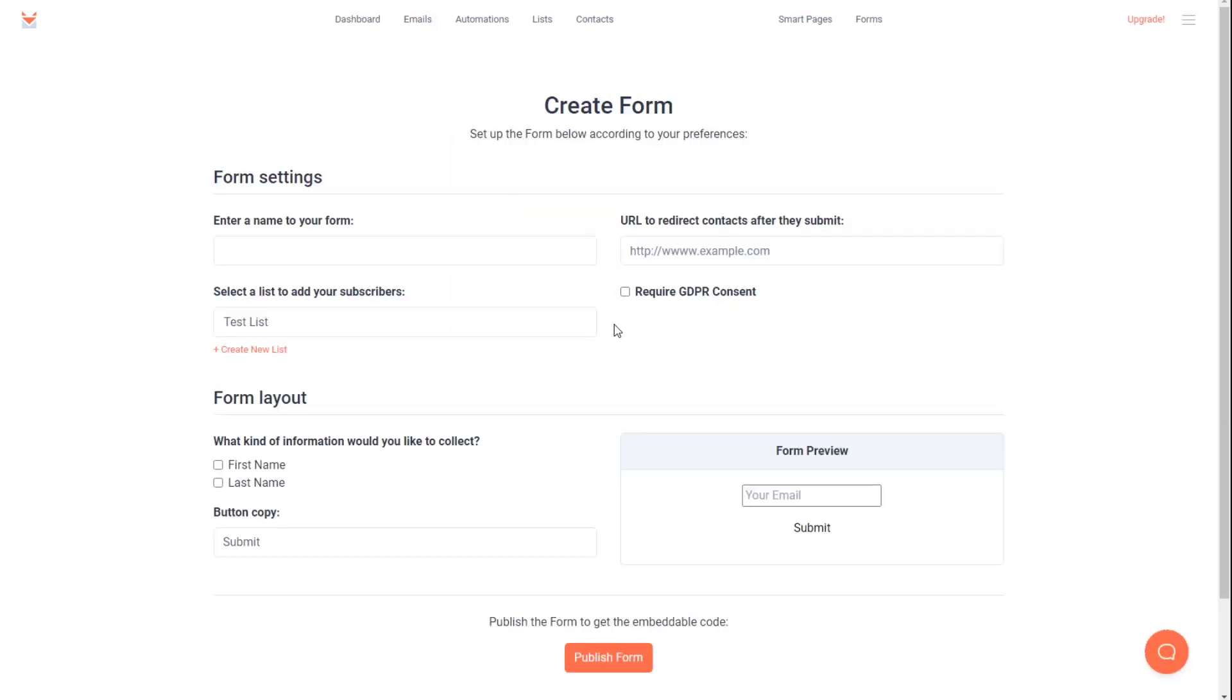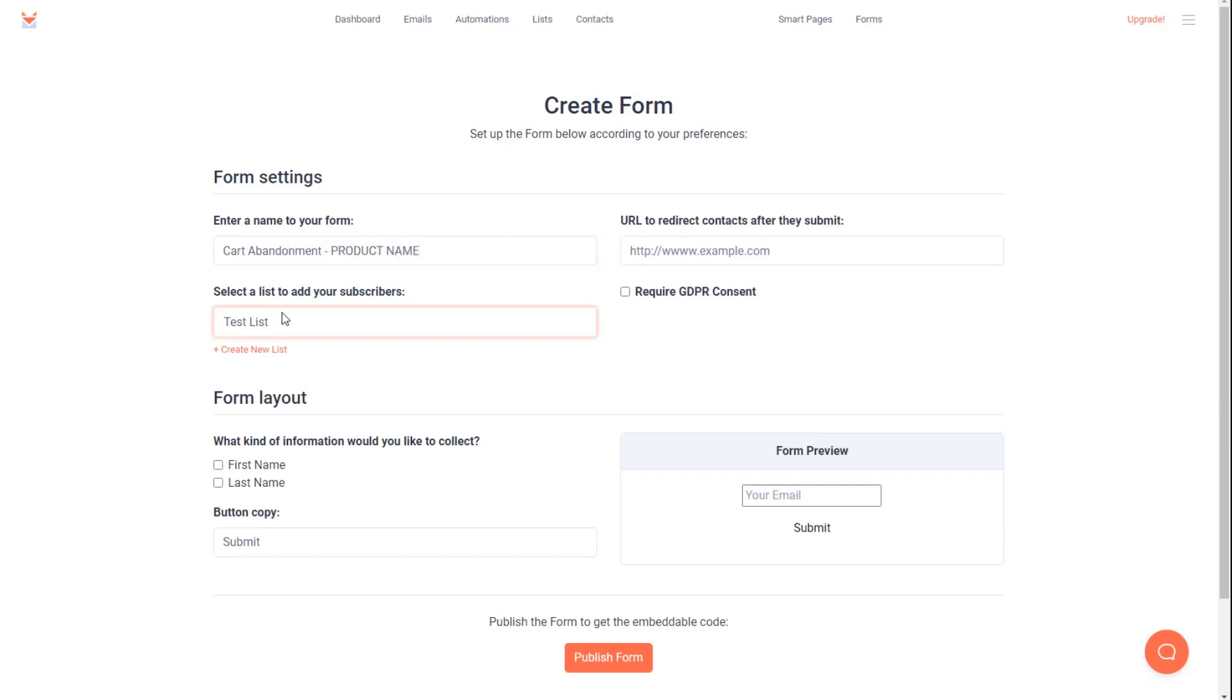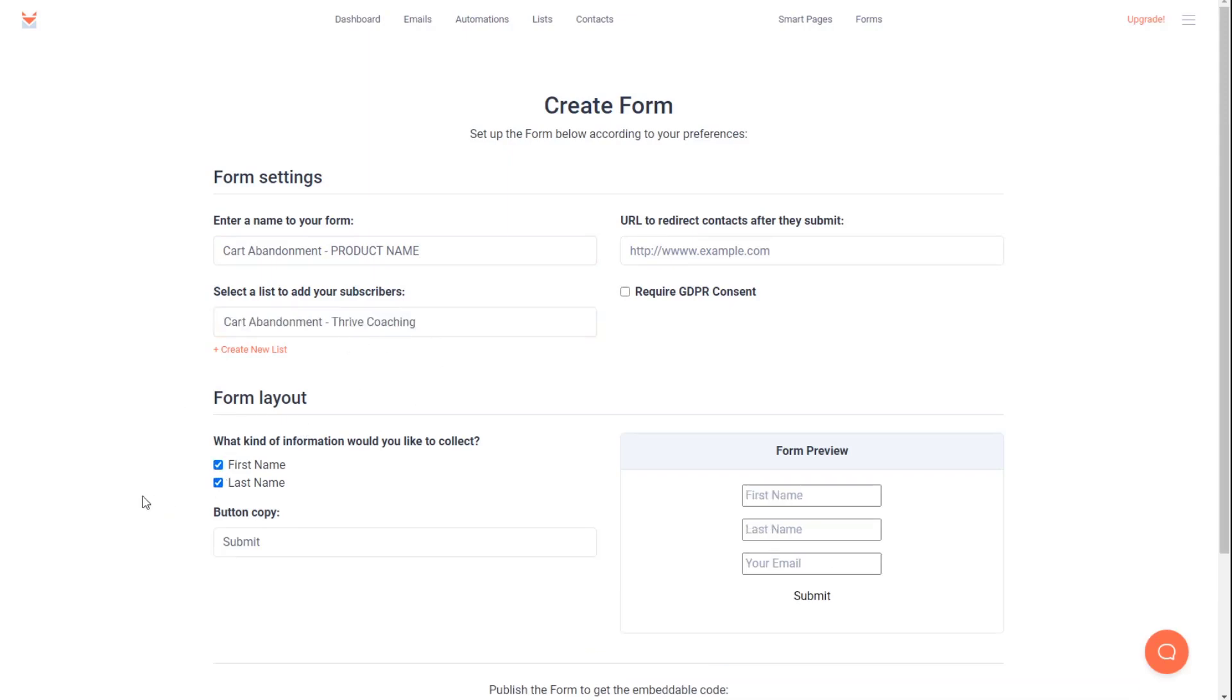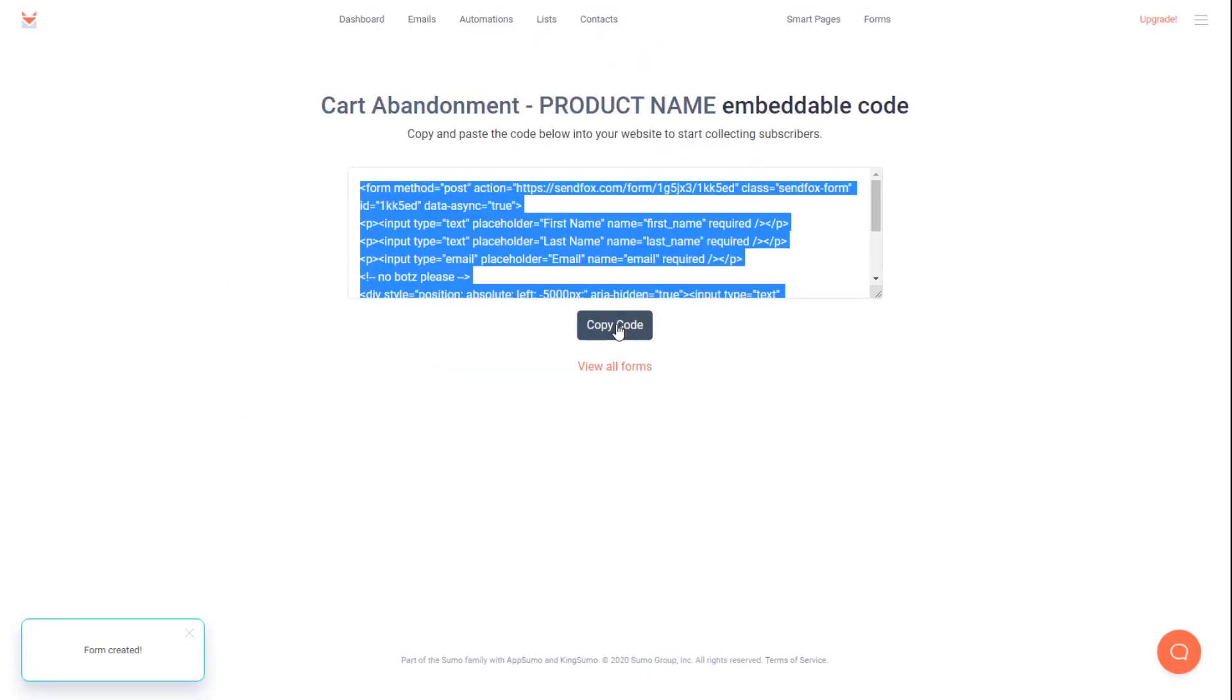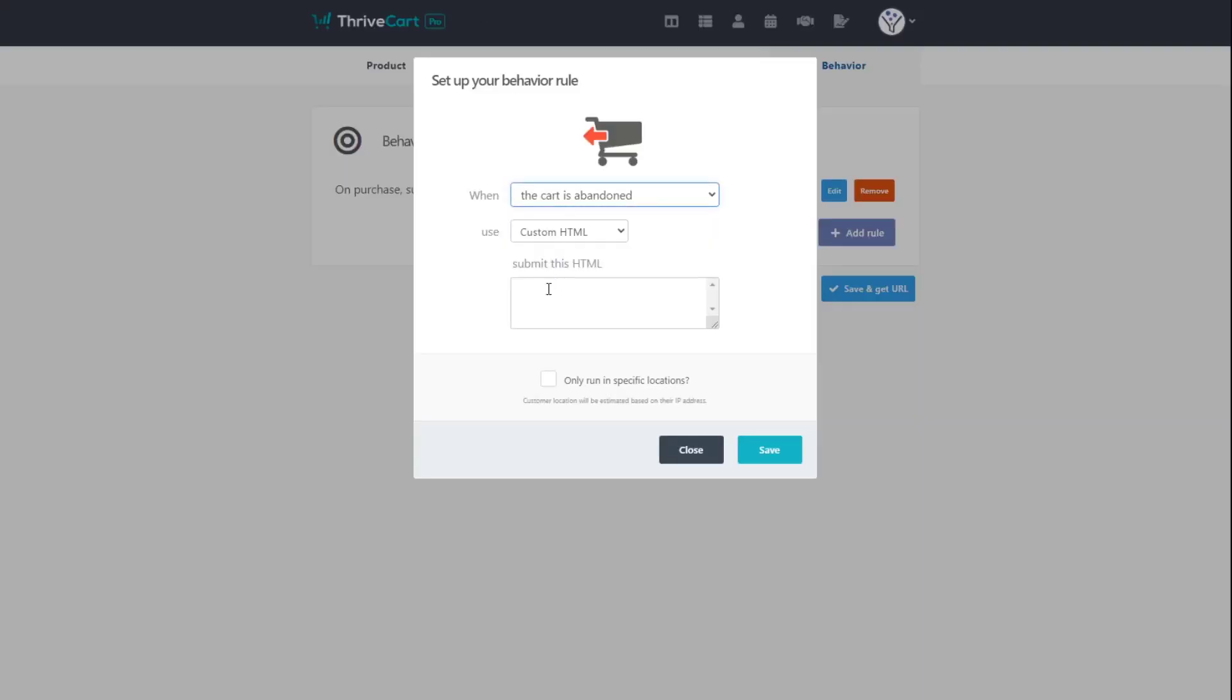Now we need to create a form to give the HTML code to ThriveCart. It's the exact same process. We'll give our form a name. We'll choose the list that we want people to go into. I'll choose my Thrive Coaching list. Choose the fields that we want to bring over. I like to bring first name for sure because we're going to use customization or personalization. And then publish that form. Take that code back into ThriveCart and paste in that HTML and click save.